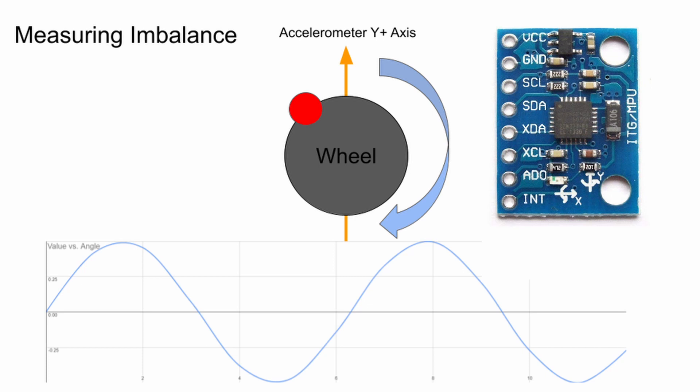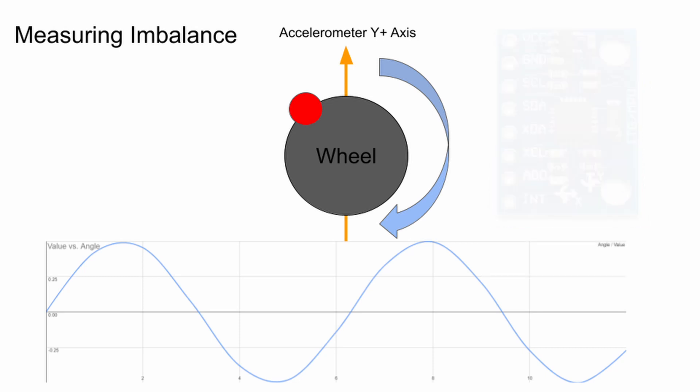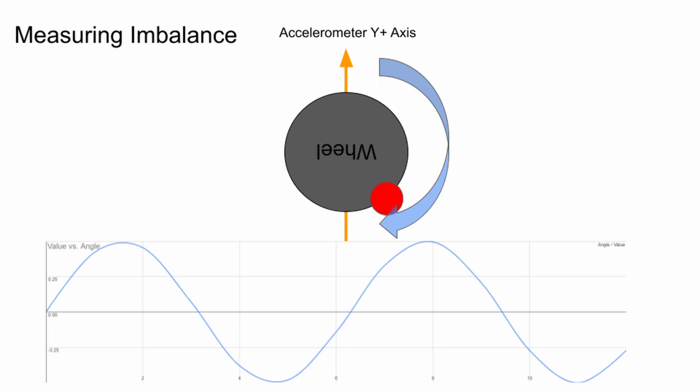Basically, if you make the y-axis accelerometer our point of reference, denoted by this dash line in the picture, and the imbalance as a point on a circle that is spinning, when you graph the magnitude of the y-axis accelerometer readings versus the angle of the motor, you should get a nice sine wave,